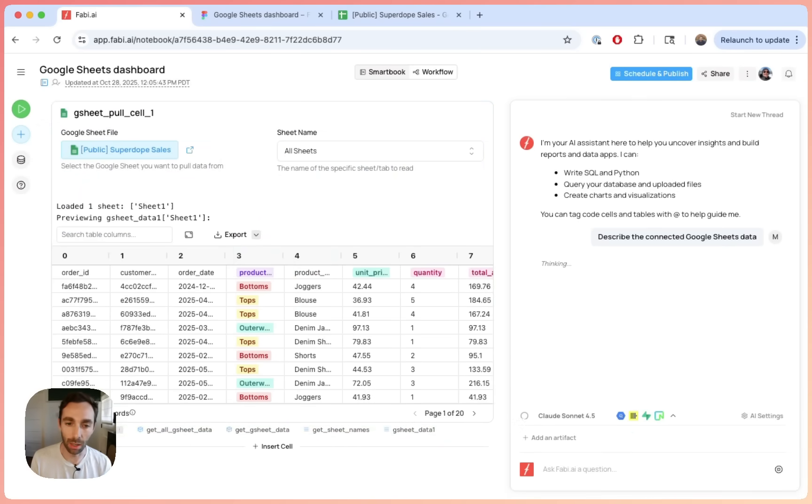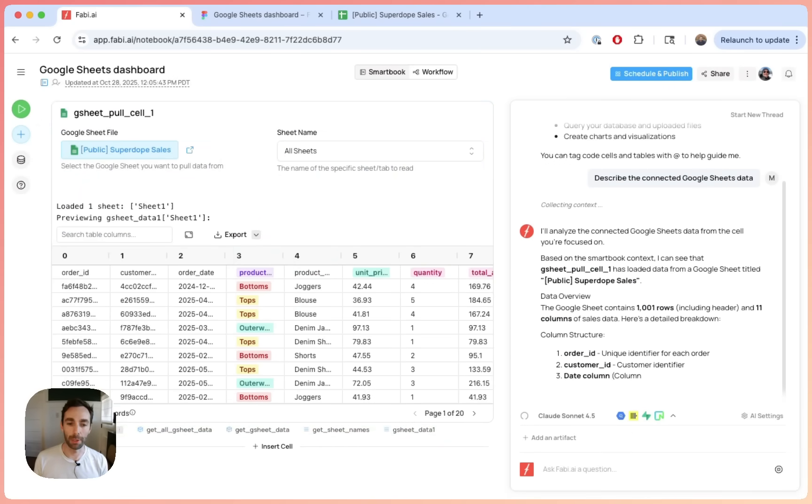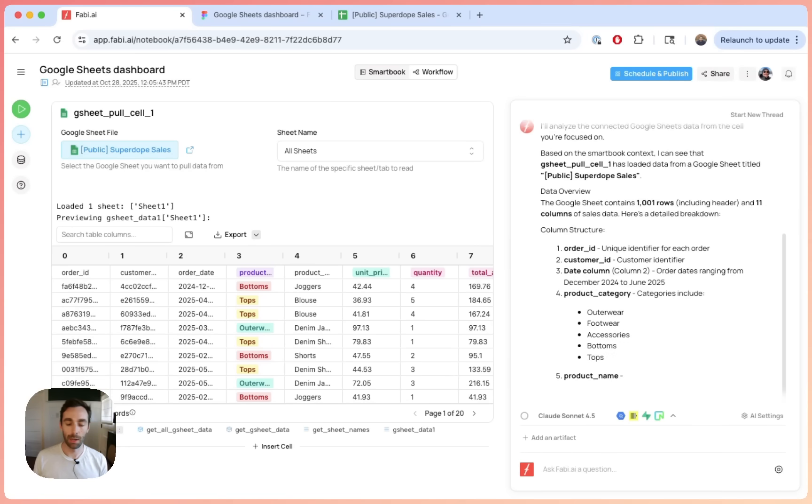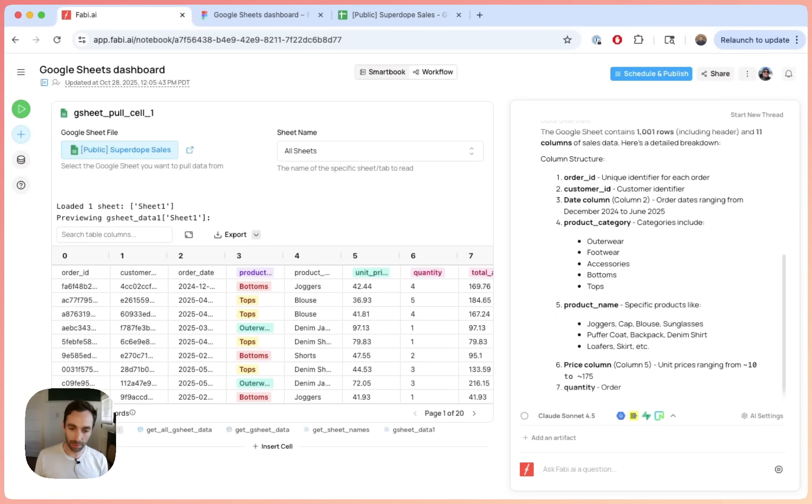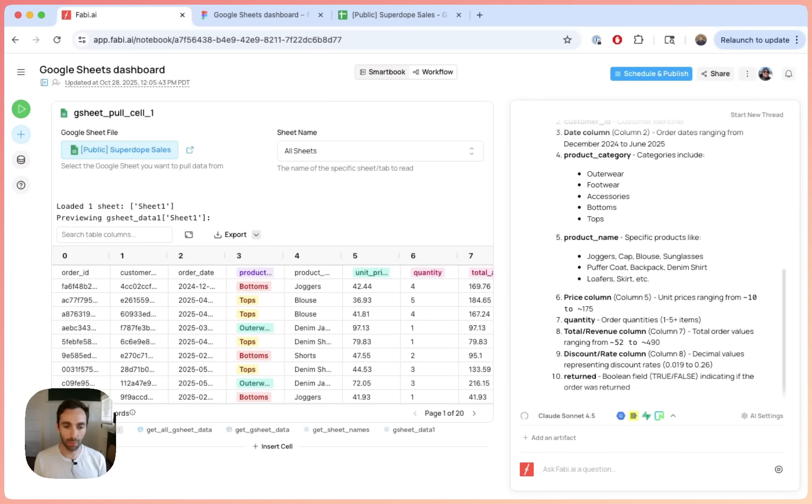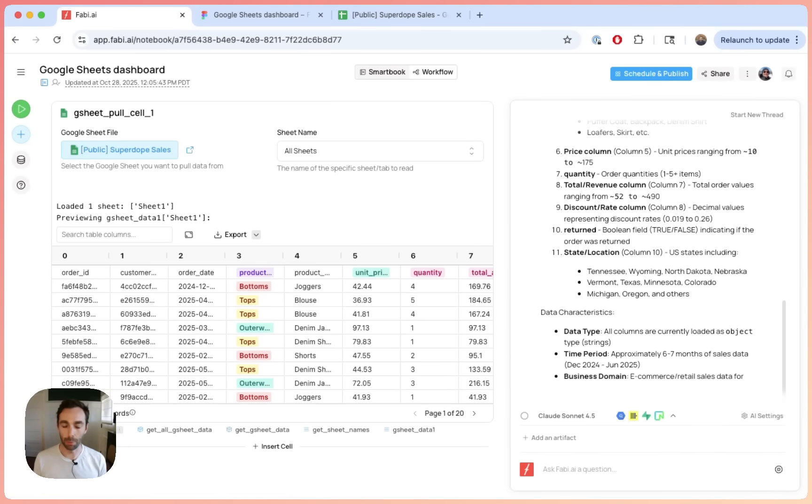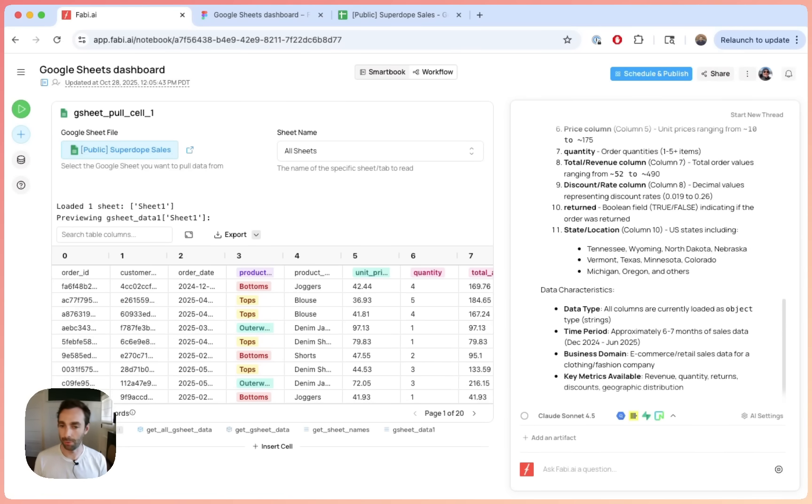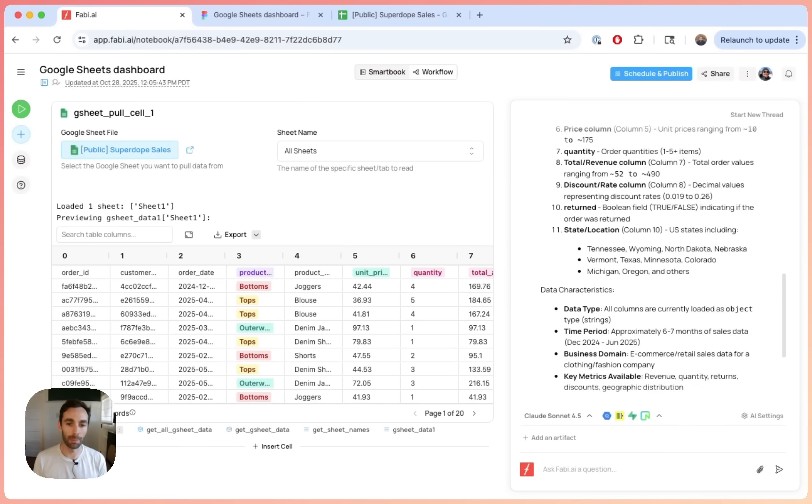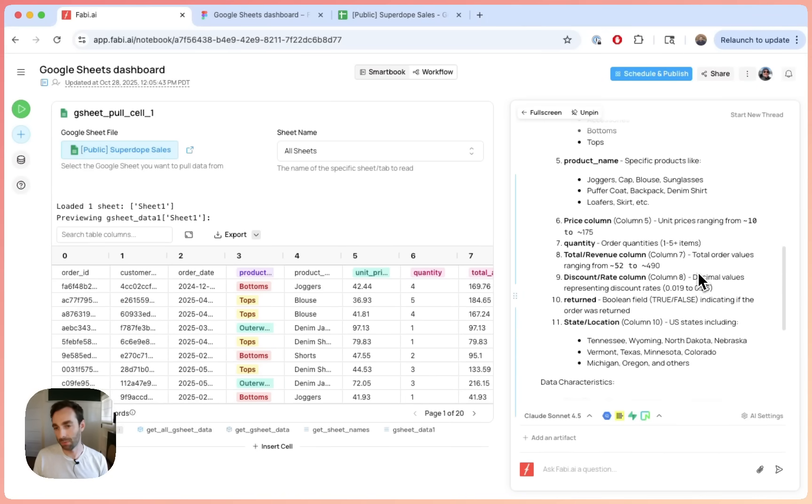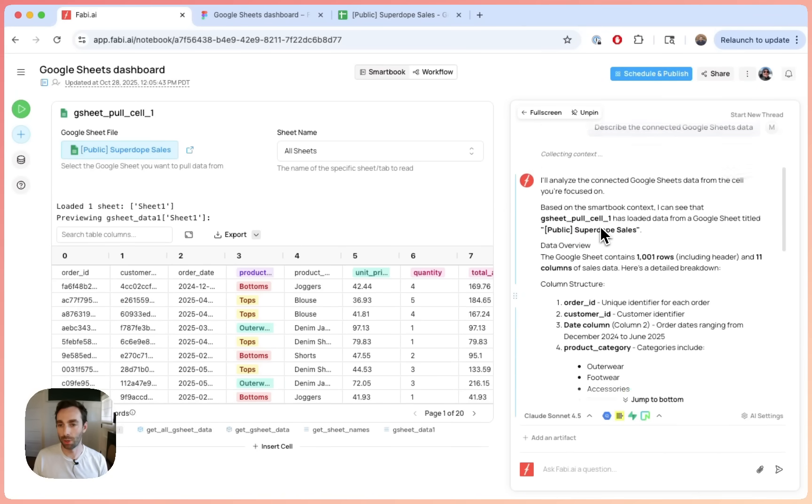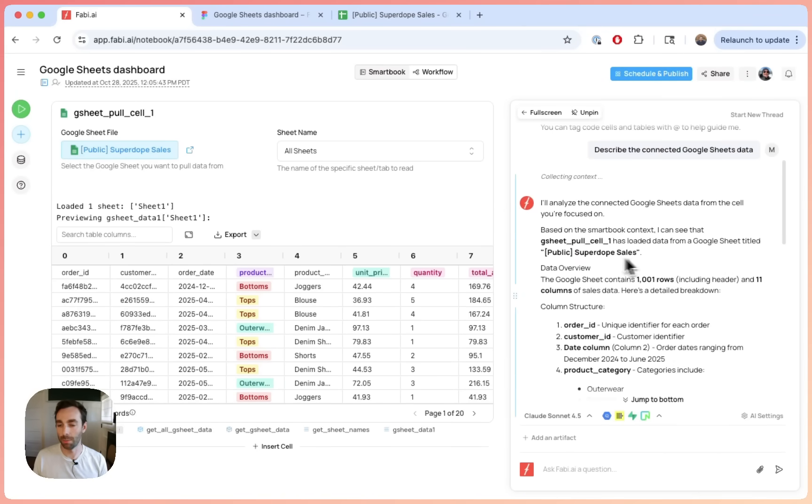So now we have our data imported into Fabi. Technically, it's imported as a Python data frame. That's just a Python table. You don't have to know that if you don't want to. If you do know what Python data frames are, great. That means you can do maybe a little bit more Fabi. But all you have to know is that now the data is readily available. As a matter of fact, here, you'll see the AI already started doing a bit of exploratory data analysis on this data.